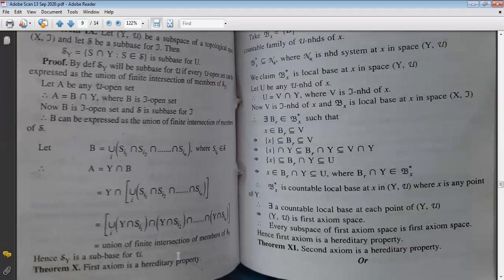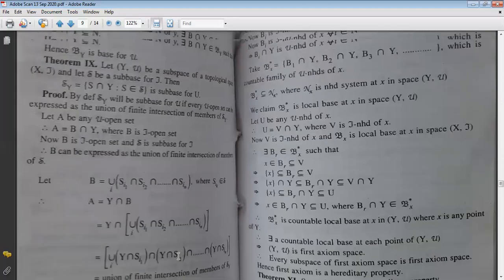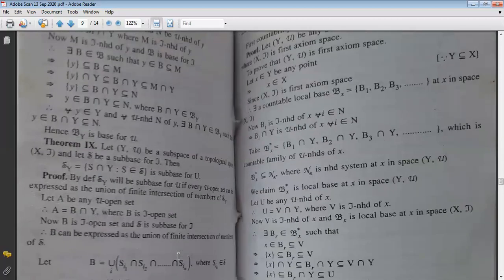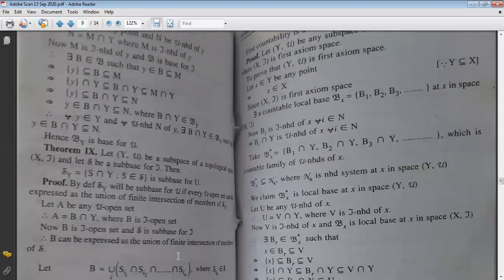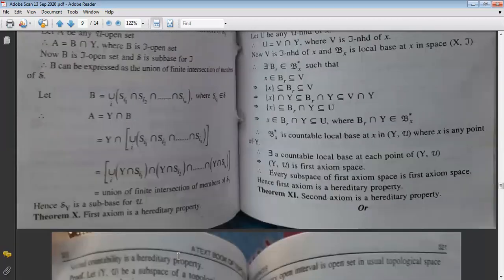Now, this is a very important theorem. The first exam topic is 'hereditary'. What do you have to prove if you have to prove hereditary? We have to prove it.